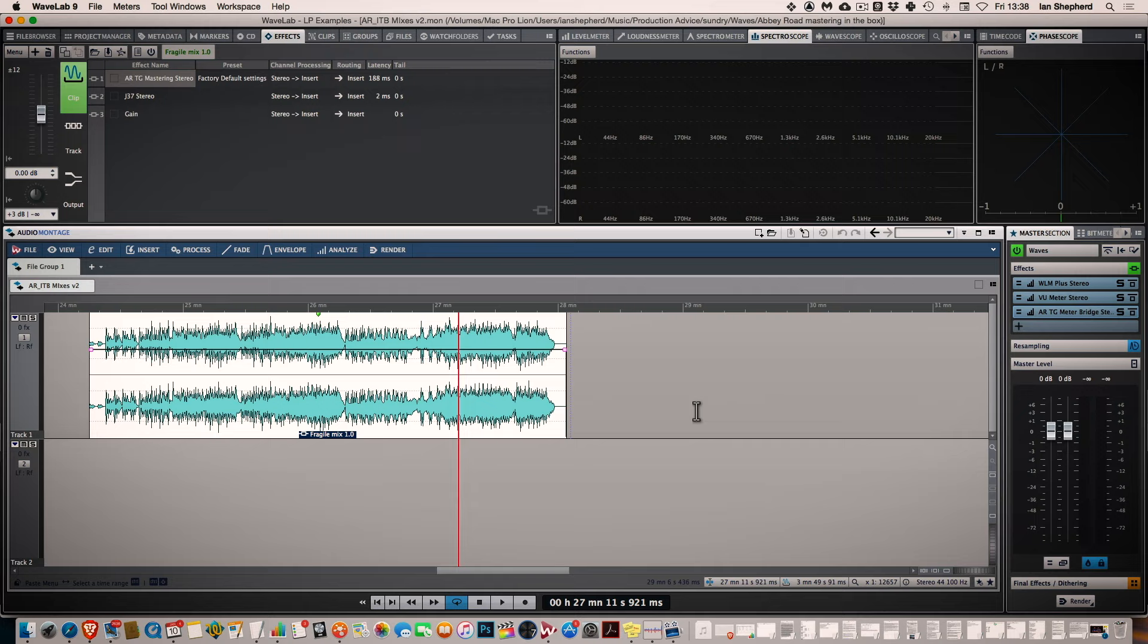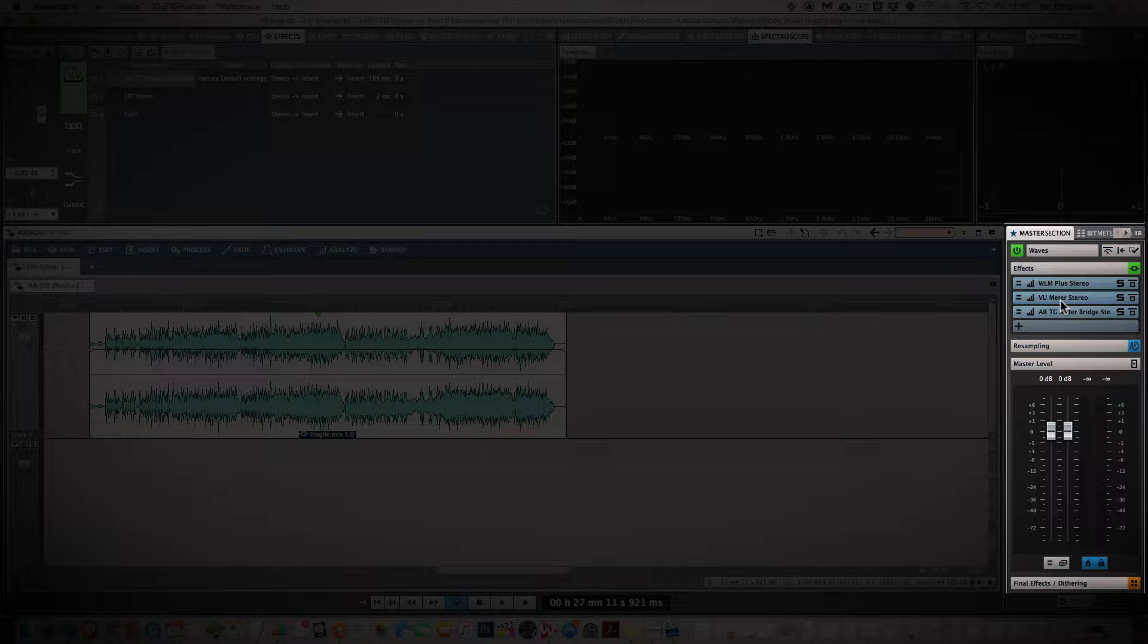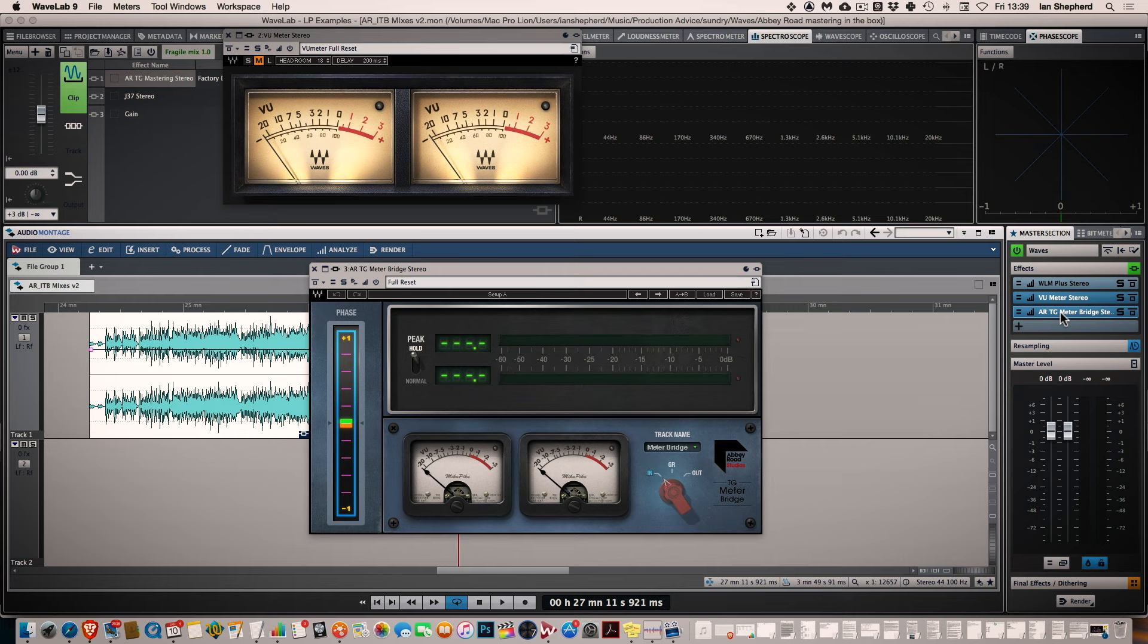I'm going to start off by showing you the overall structure of the plugins I have in this mastering chain and I'm actually going to start at the end. So the first thing that I have is a VU meter. This is the Waves VU meter. Now the TG mastering chain plugin also actually comes with a meter bridge plugin but as you can see there's quite a lot of space taken up here by the peak display which we've already got in Wavelab so I'm going to use the Waves VU meter specifically.